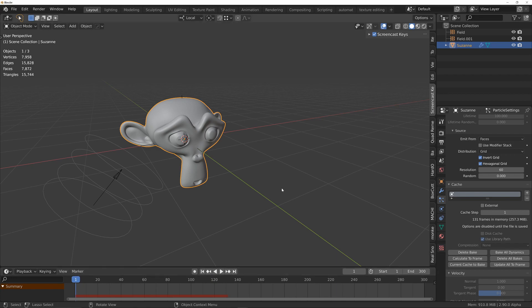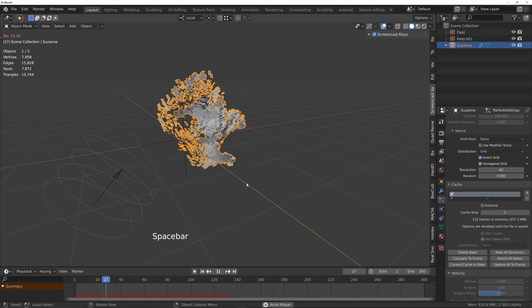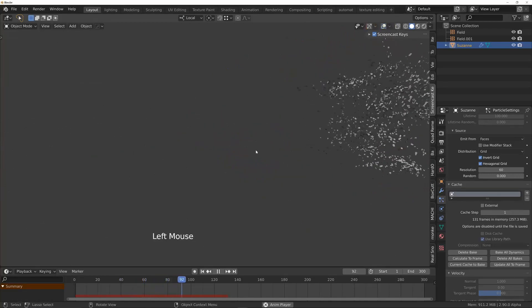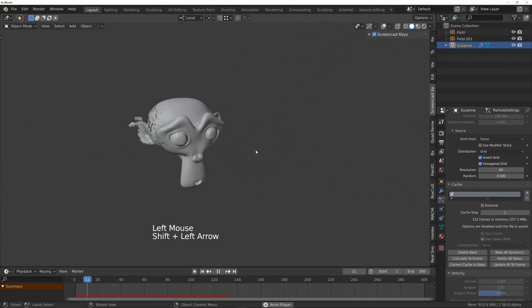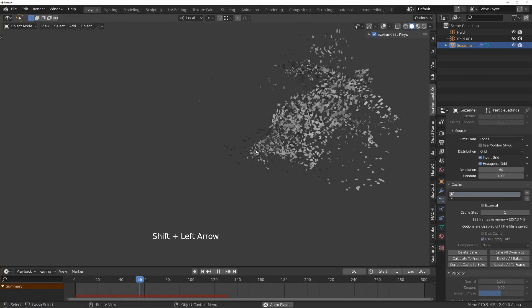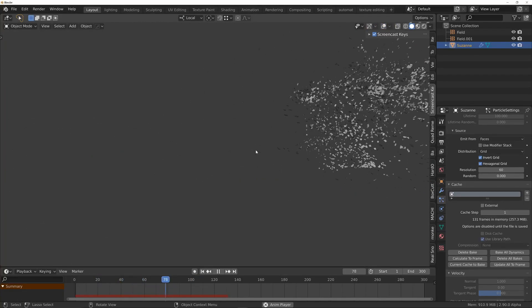So if I play this back, this is now full speed. Let's just have a look at that.